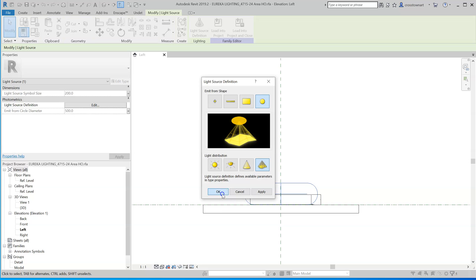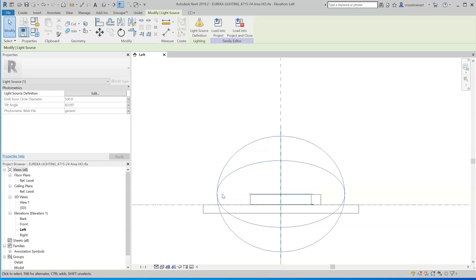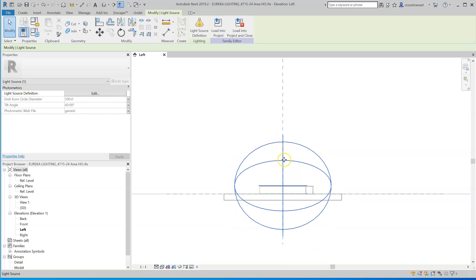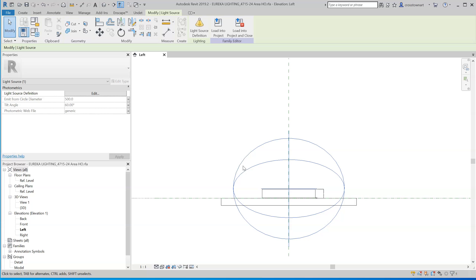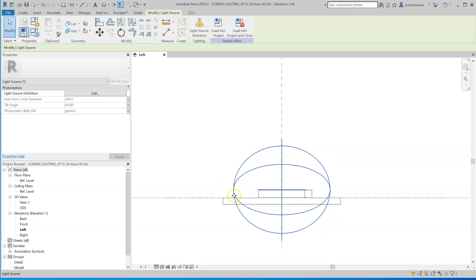I'm going to click it and hit OK. You'll notice a couple things, and you wouldn't know this offhand. It sets a tilt angle of 60 degrees. It's important to know that.